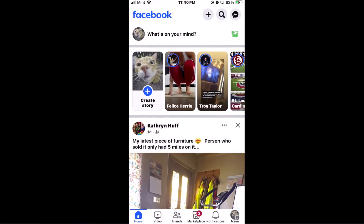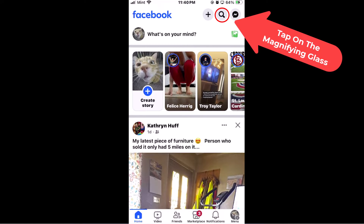I have my phone opened up now and I am on the Facebook app. To find all your friends' upcoming birthdays on Facebook, it's very easy to do. I happen to be on the home tab right now, and you want to go up to the top where you see the little magnifying glass and tap on that.